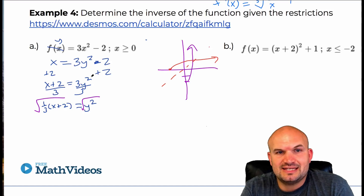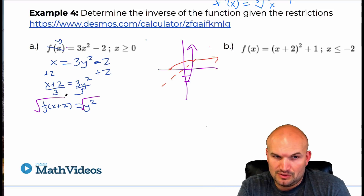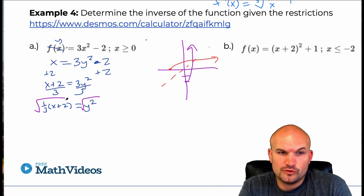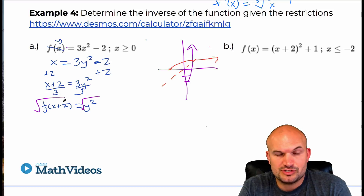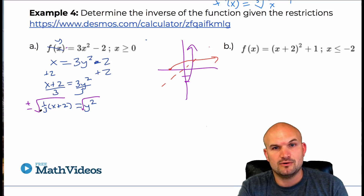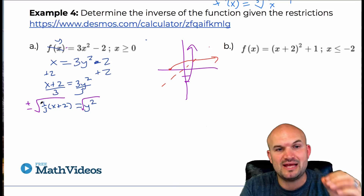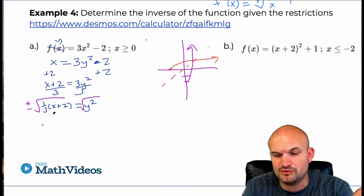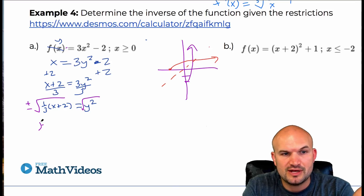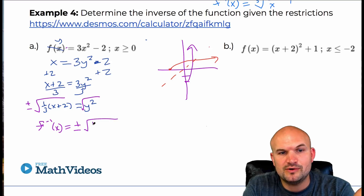When you introduce the square root, you have to include the plus or minus, and what that means is we now have two solutions. When we solve for y — which is really going to be our f inverse — we get f inverse of x equals plus or minus the square root of one-third times x plus 2.